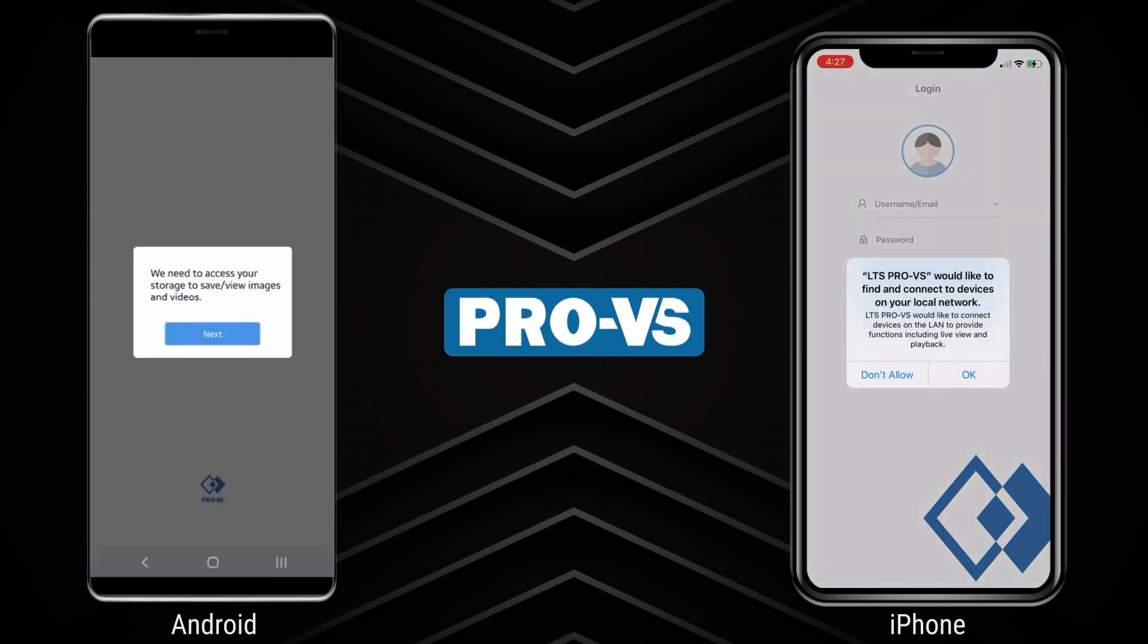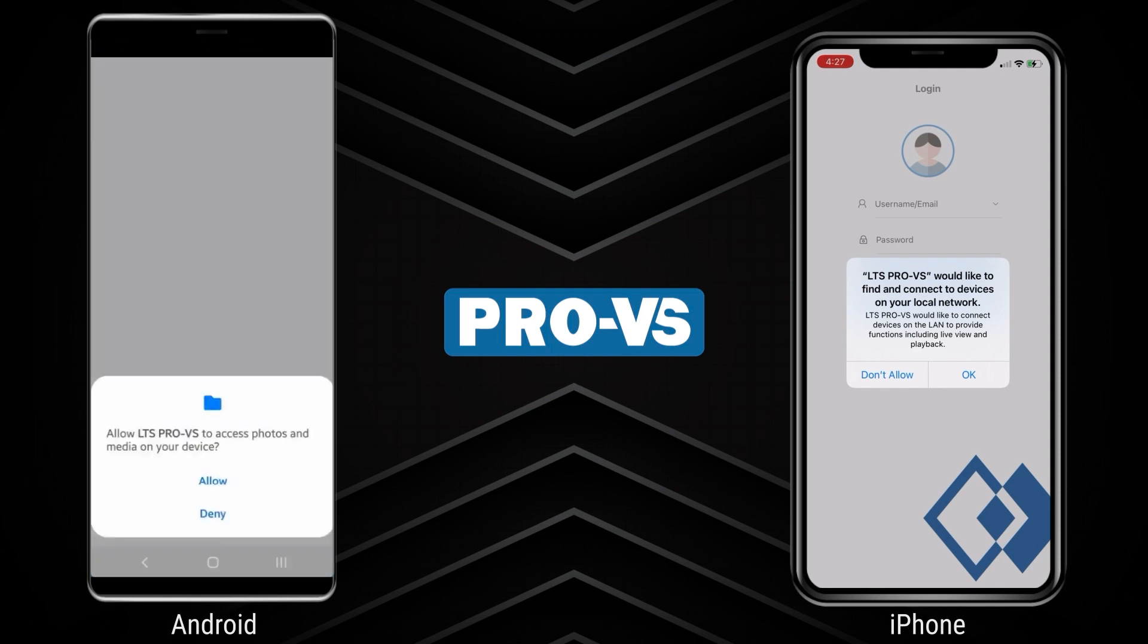After you open the app, the system will ask you to grant permission first. Press Allow to confirm access permissions. The message displayed may vary based on the model of your smartphone.